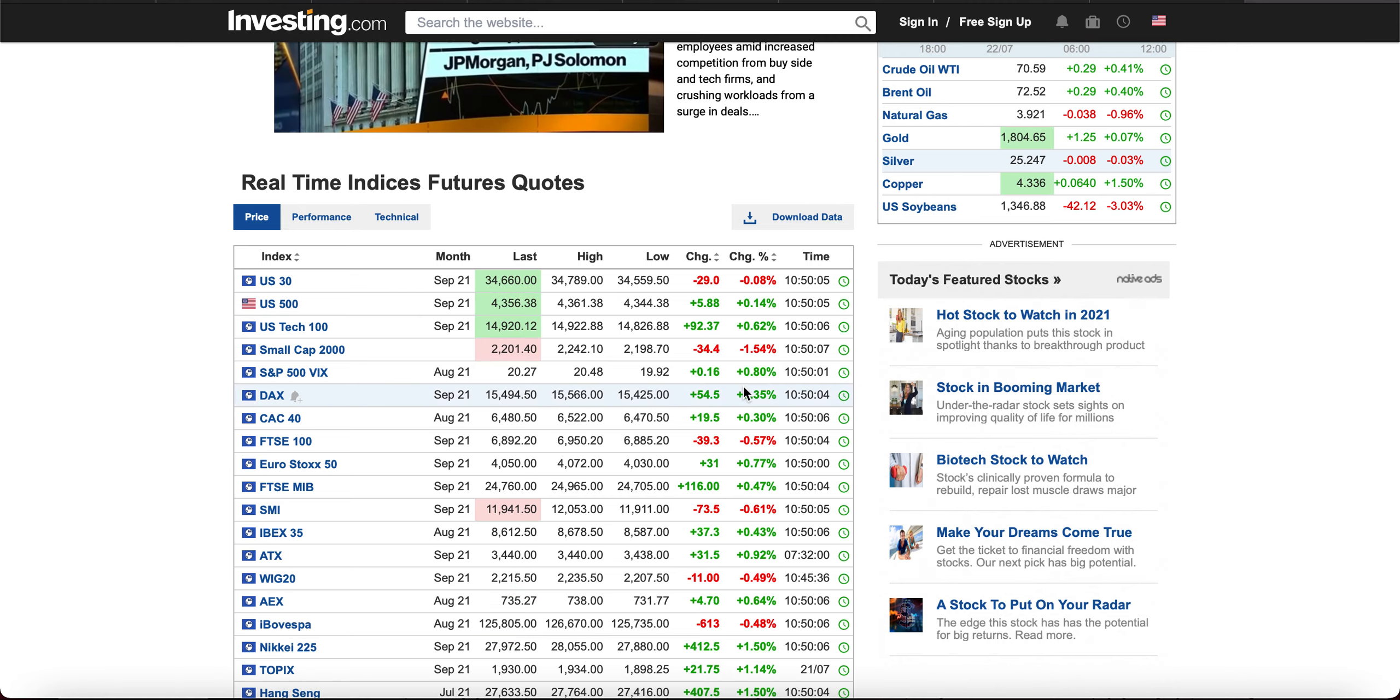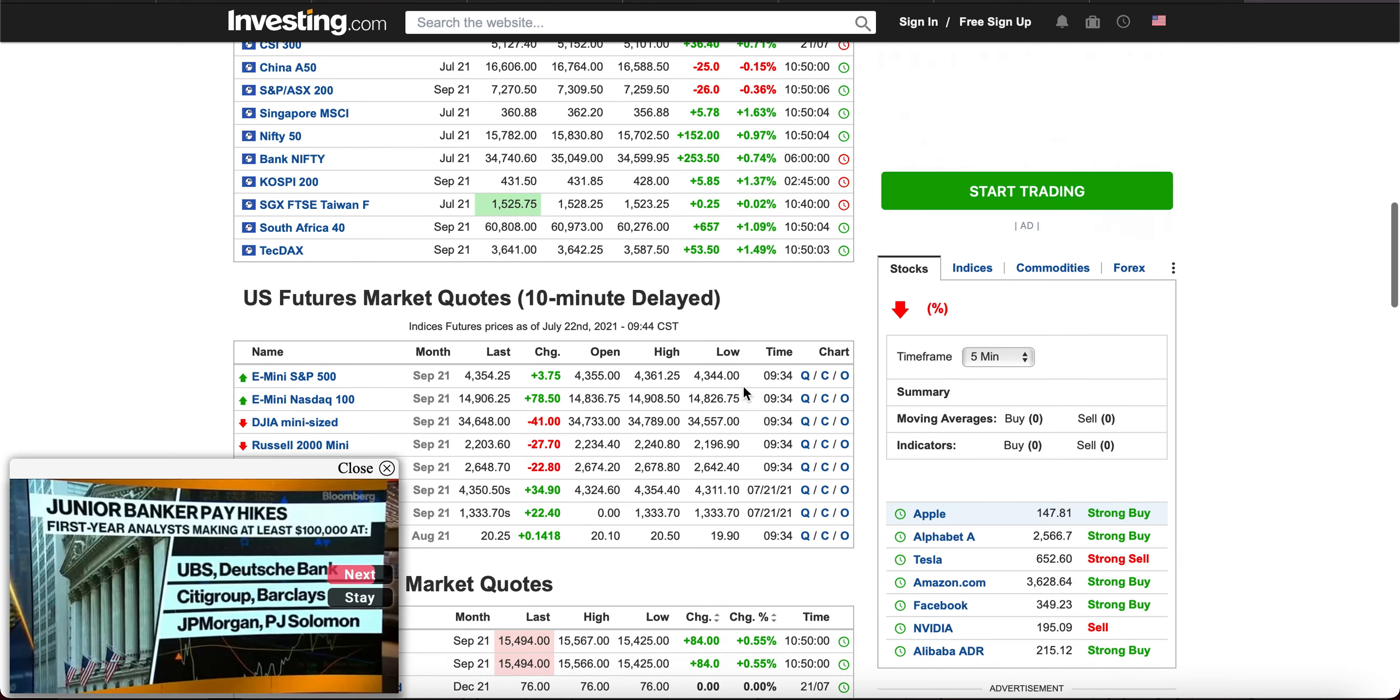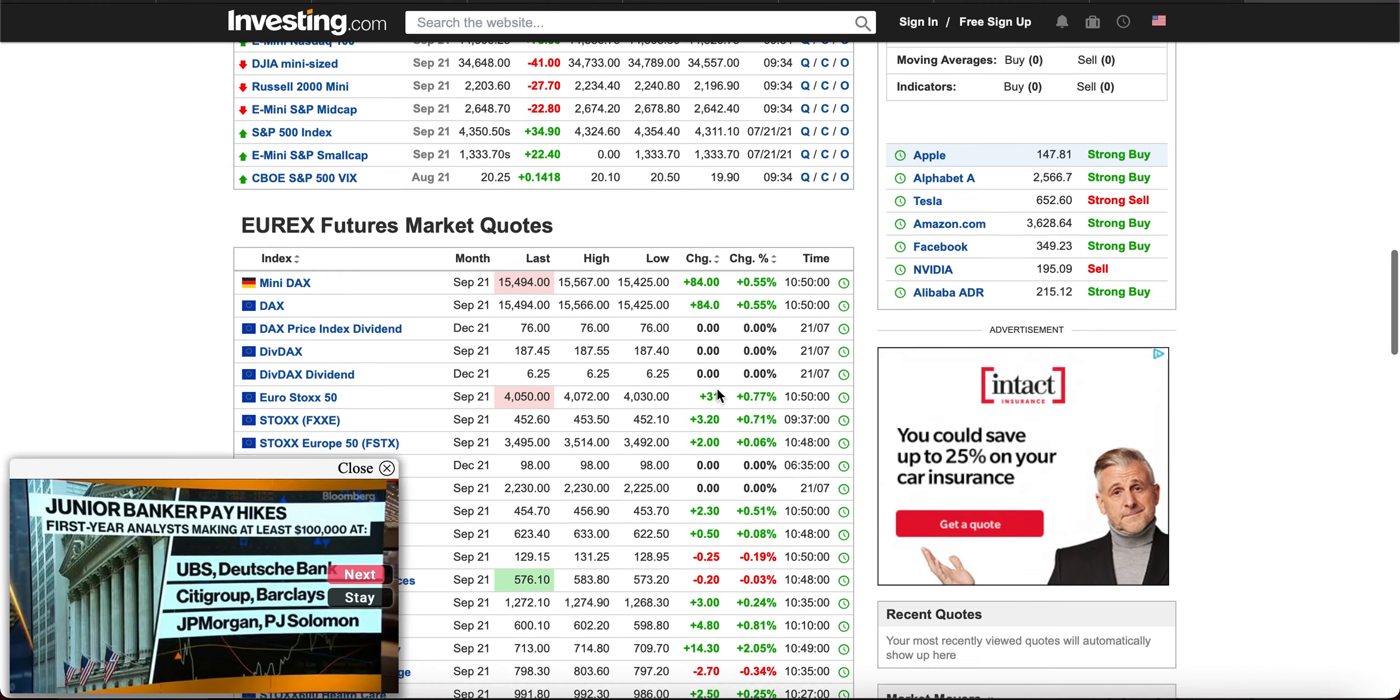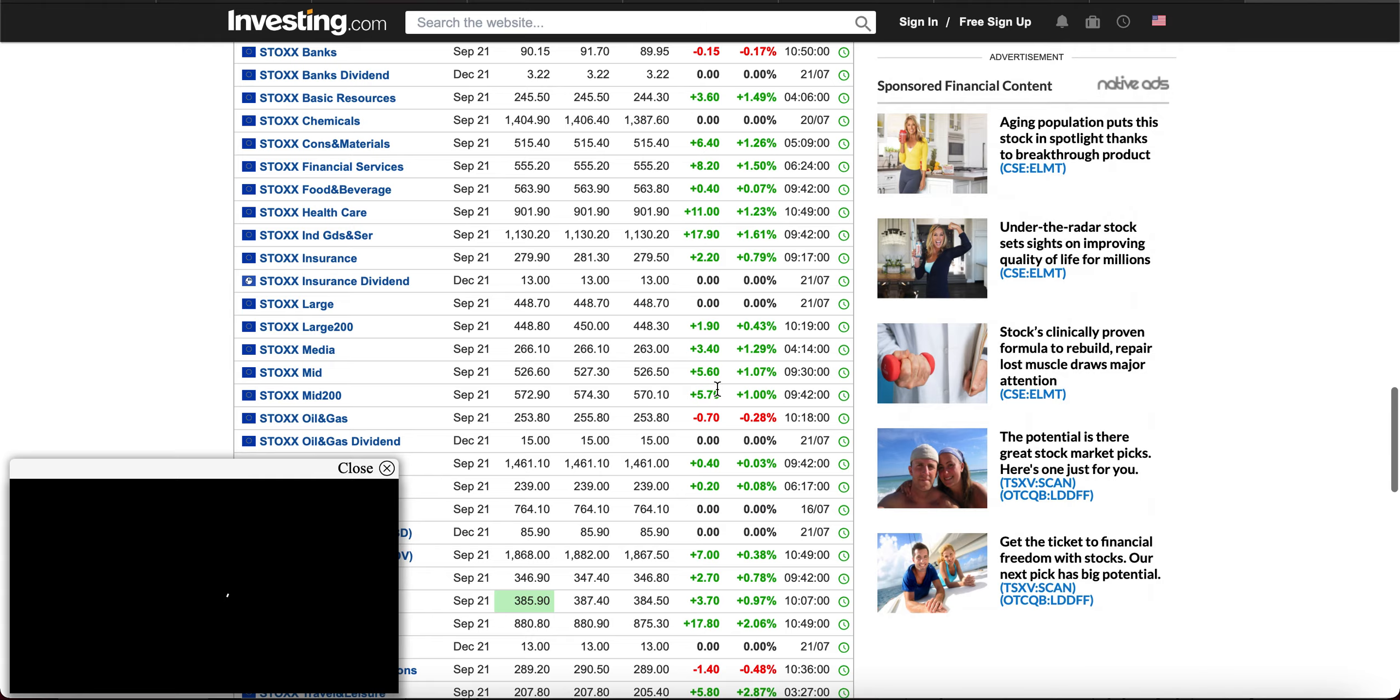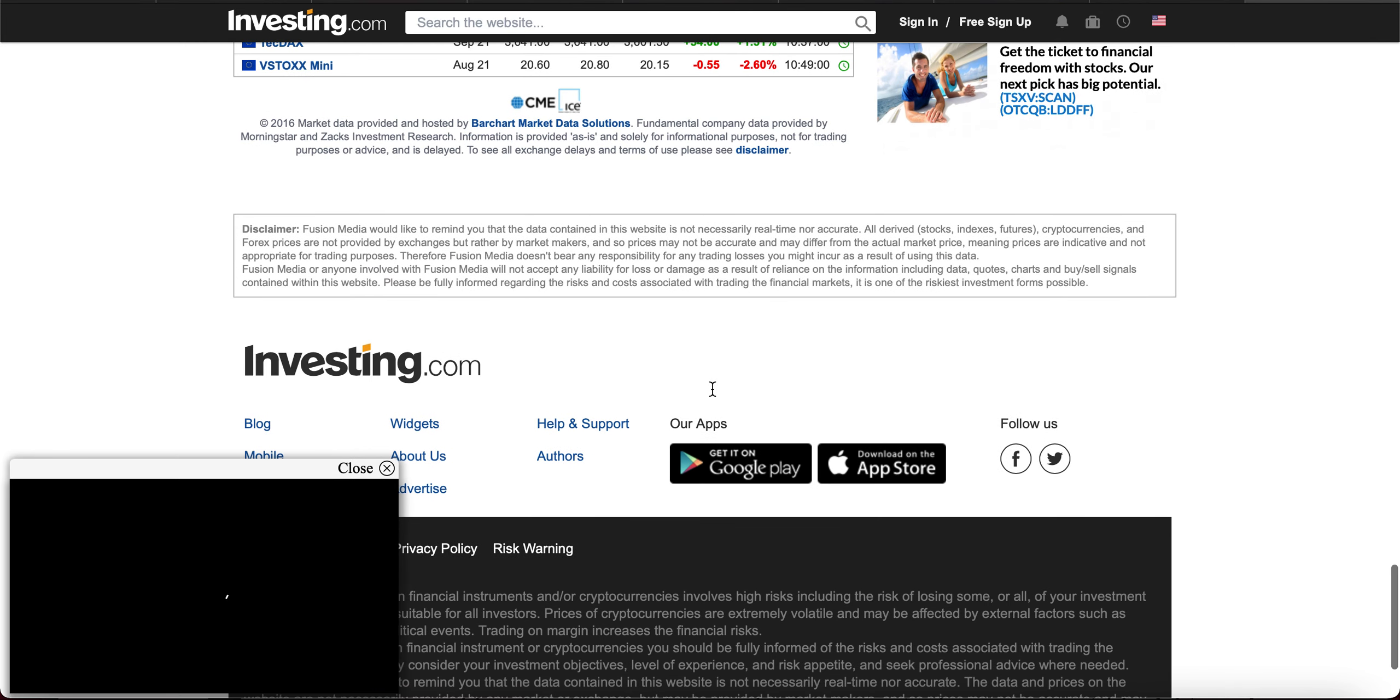However, there is a little disclaimer. If you scroll down, all the way down, you get this disclaimer.